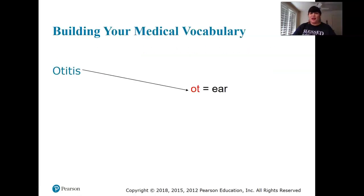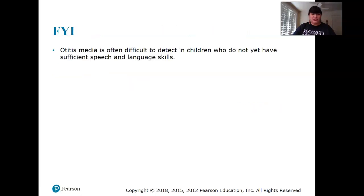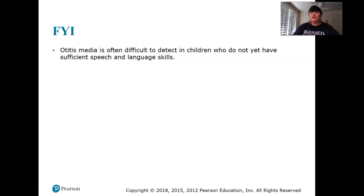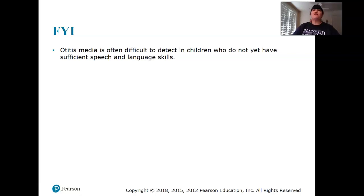Otitis media — ear inflammation — is often difficult to detect in children who don't yet have sufficient speech and language skills. A child with chronic ear infections can have significant hearing loss, and parents may not realize it, leading to behavioral problems because the child can't hear or communicate.